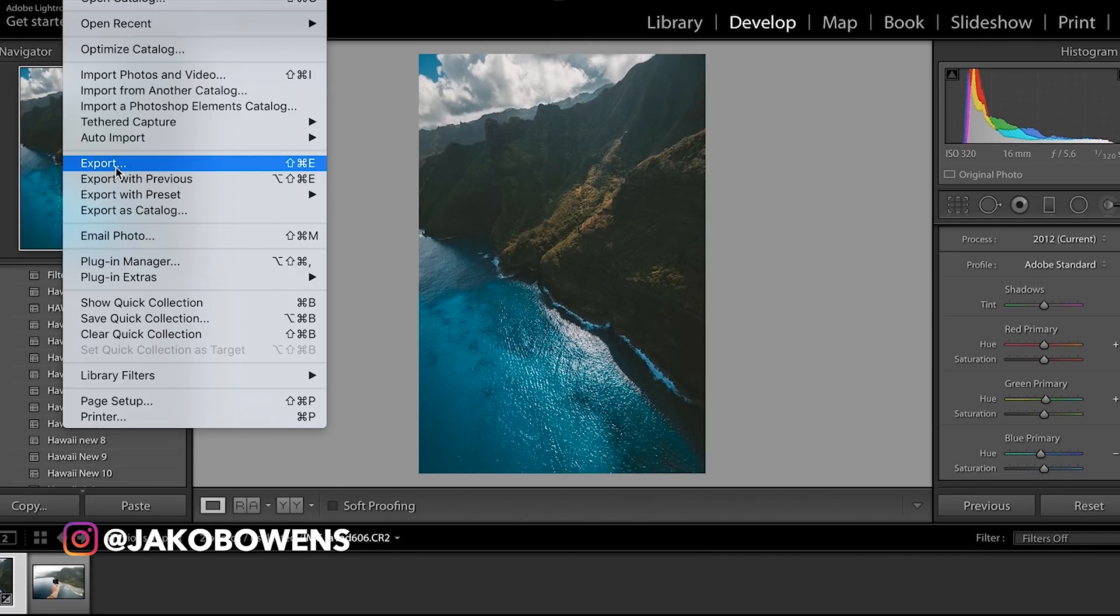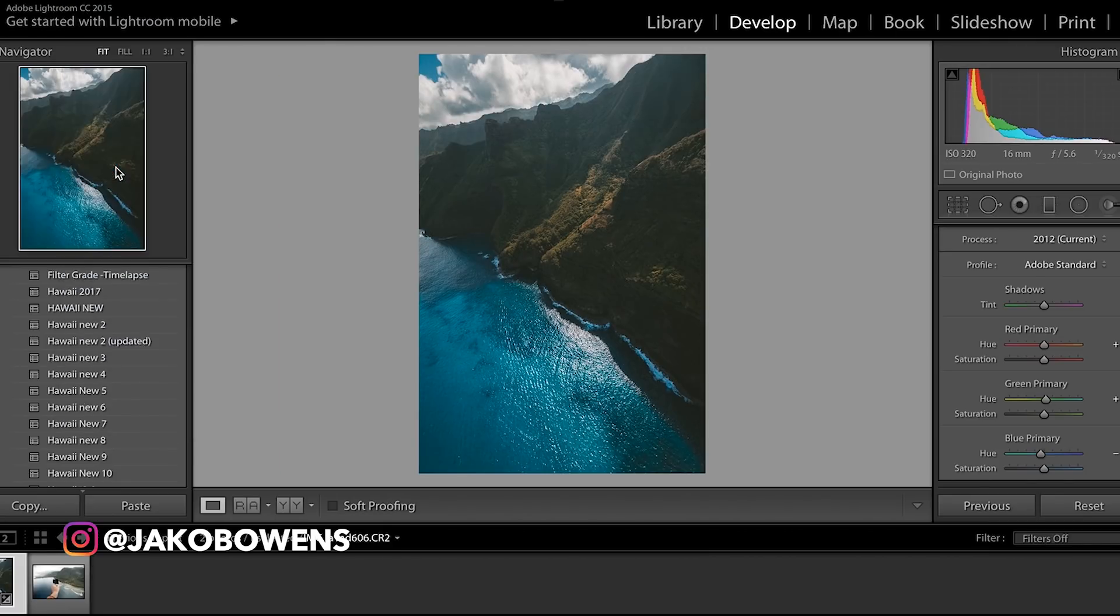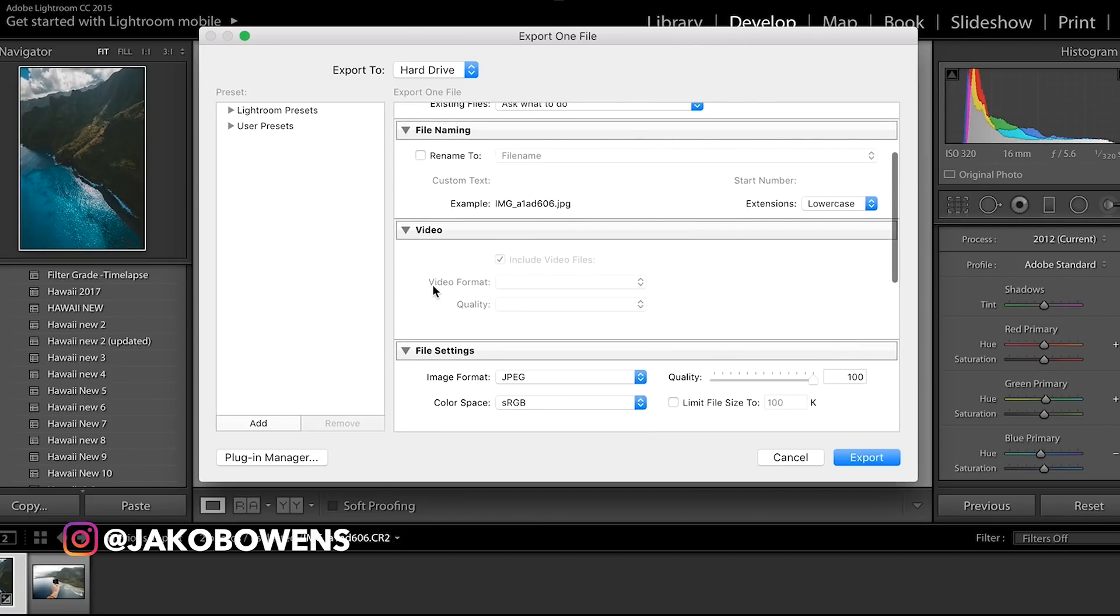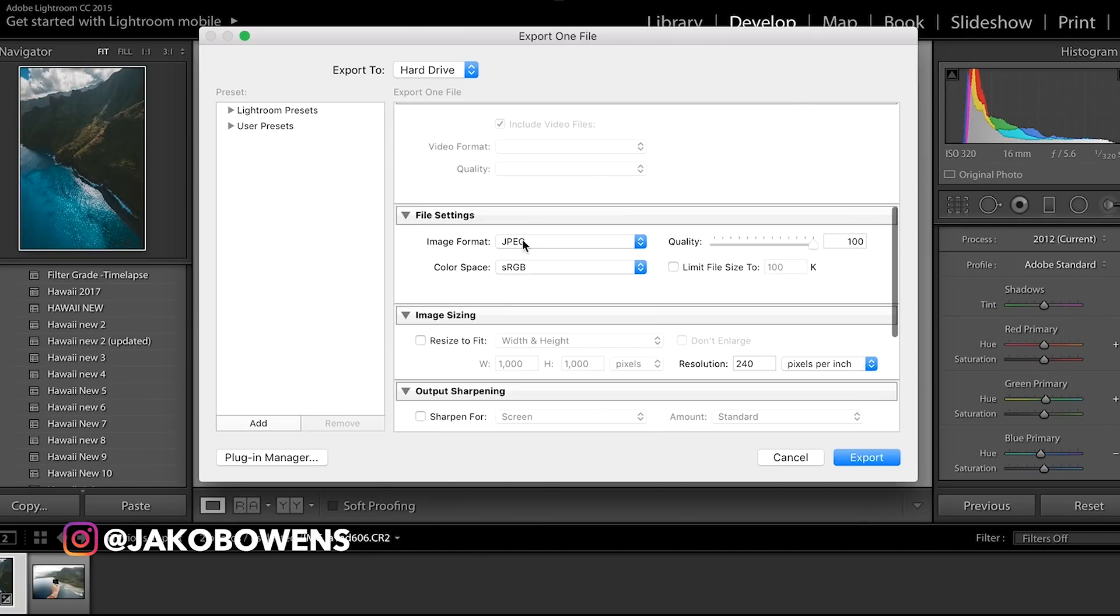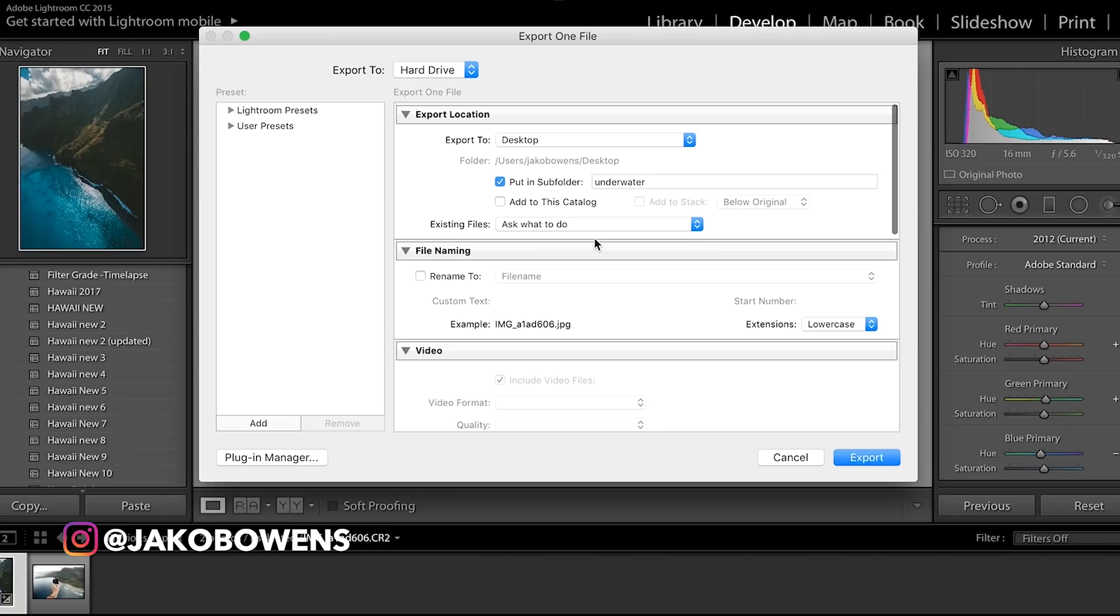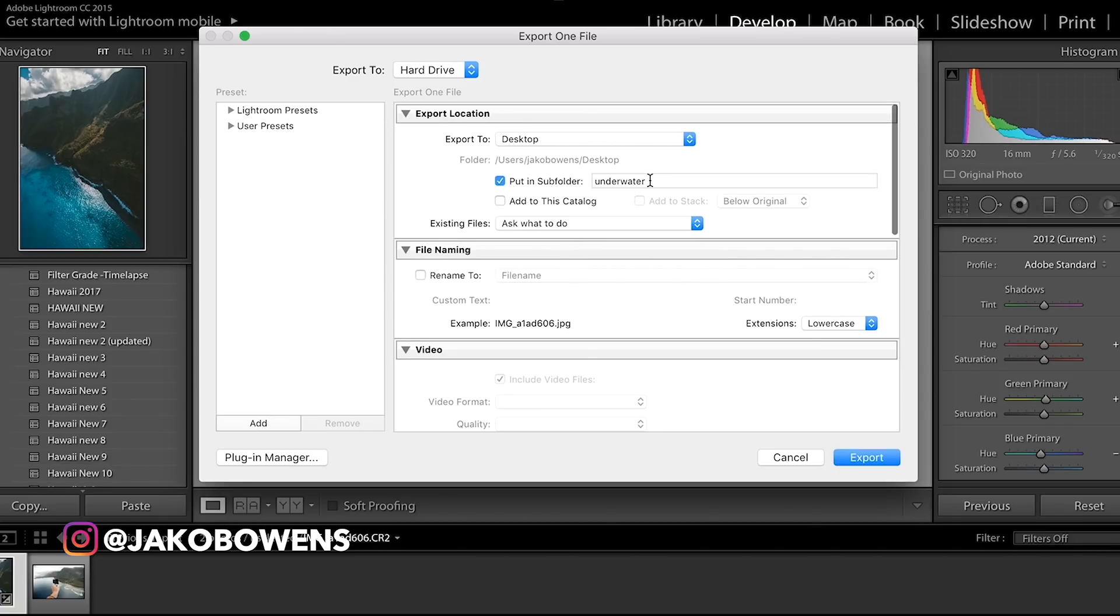I'm simply going to come up to File, Export. You're going to export the photo. When you come into export, we're going to come over to image format. We're going to go JPEG and make sure the quality is set to 100. For whatever reason, sometimes Lightroom has the quality set lower when you go to export, so you just got to make sure you up the quality to 100.